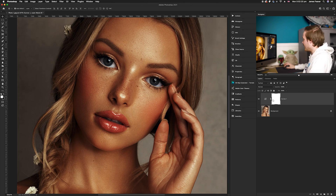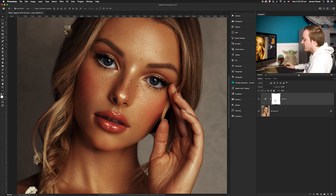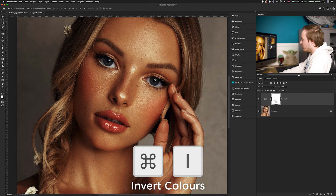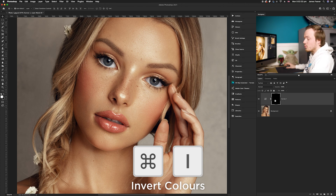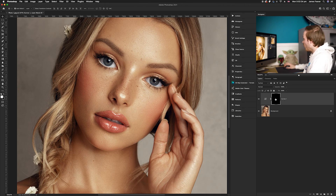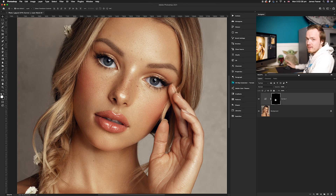Once you've done that, we're going to invert the layer mask. With the layer mask created with every adjustment layer, you want to choose that layer mask and press Command I — that will invert the layer mask from black to white. Once you've done that, we can now add in the scatter brush effect.